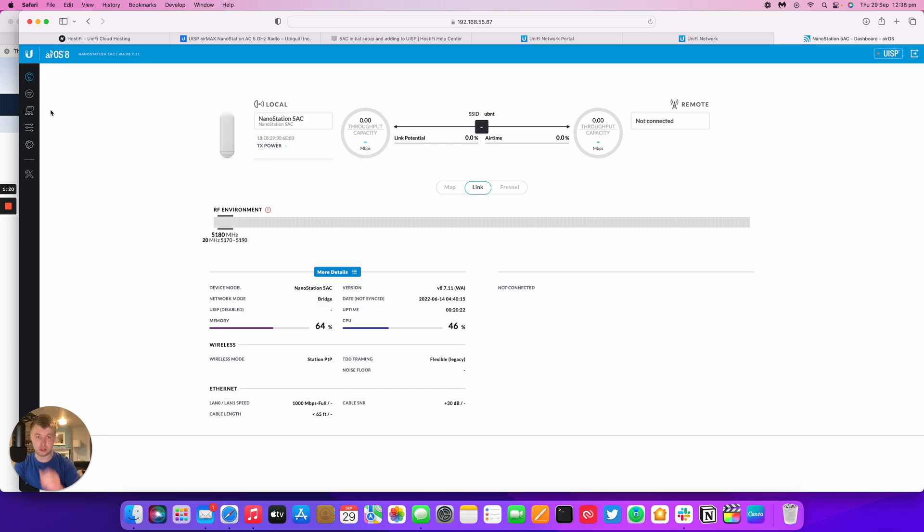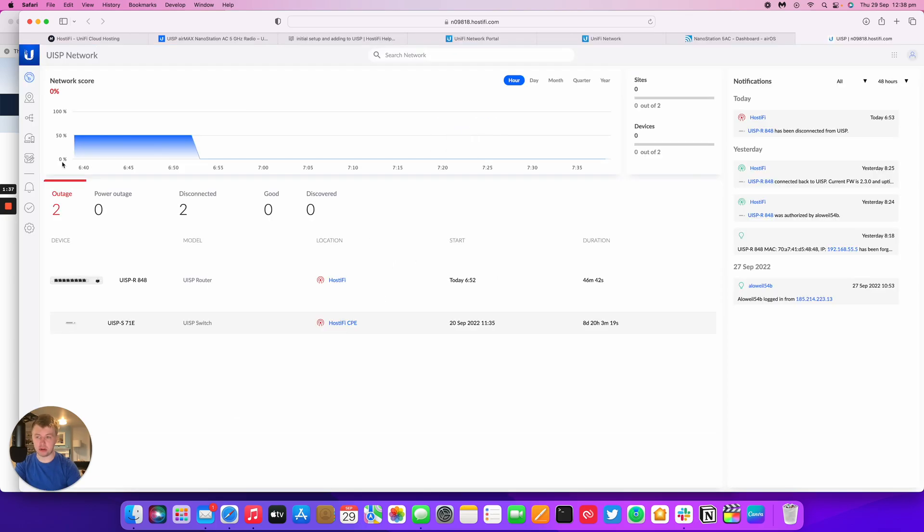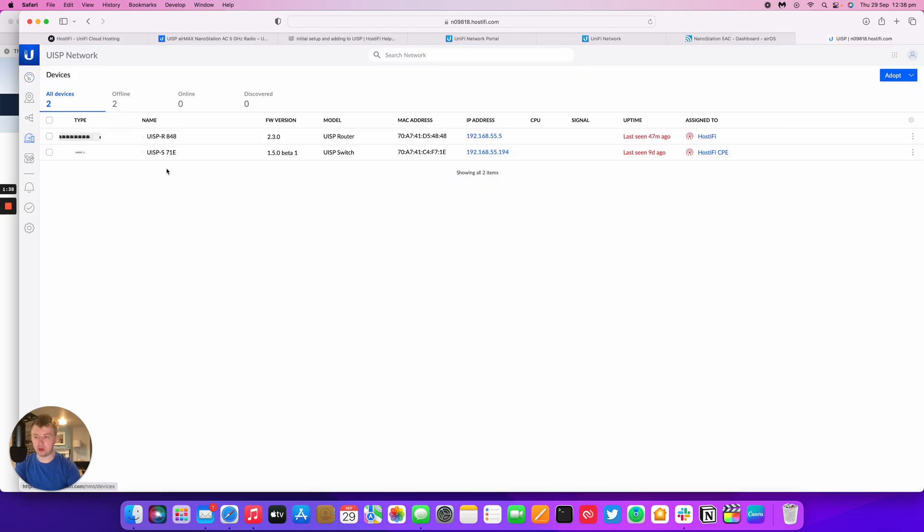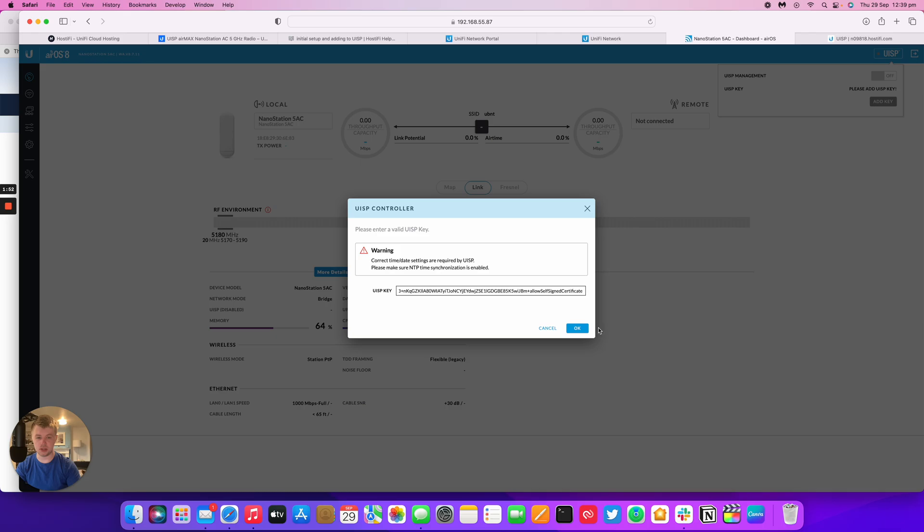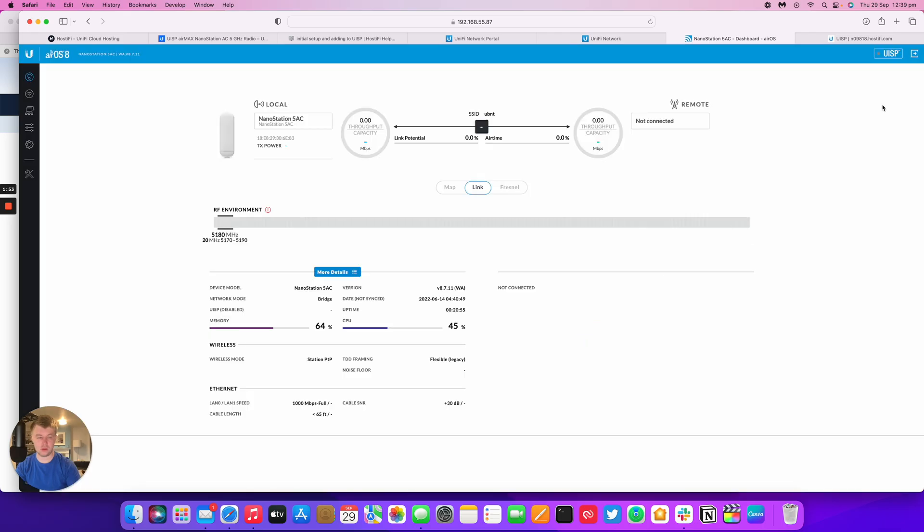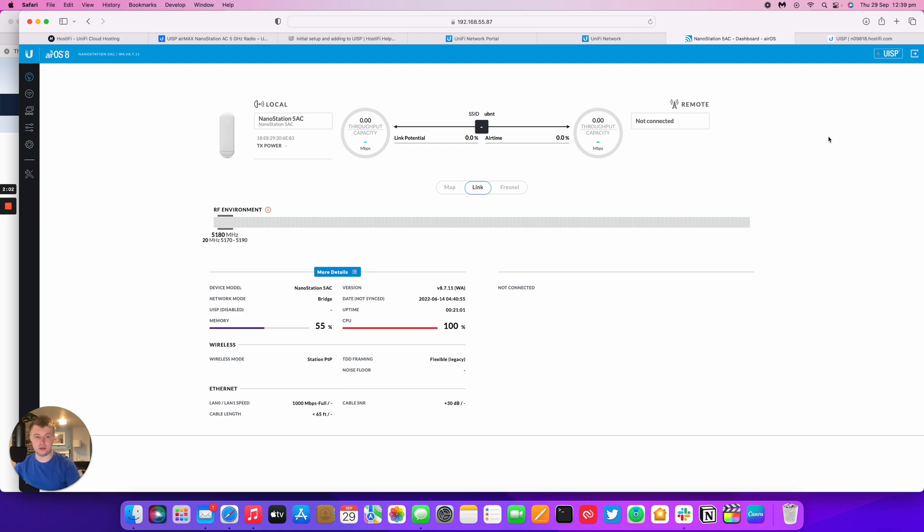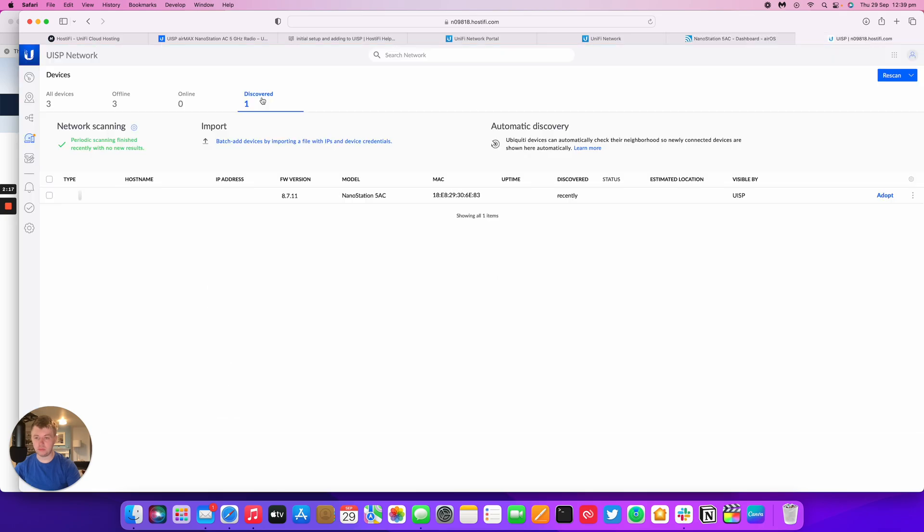So to add this to Hostify, I'm logging into my Hostify controller, go to Devices, and then copy UISP key to clipboard, and then go back to the NanoStation AC, go up to this UISP button up here. It says UISP management on or off, and we'll add the key. The key is there, and then it turns the management on by itself, and CPU is maxing out as it does that. But after about 30 seconds or so, it will all come back to normal, and then the NanoStation will go orange, this button here, to indicate that it's connecting out to UISP.